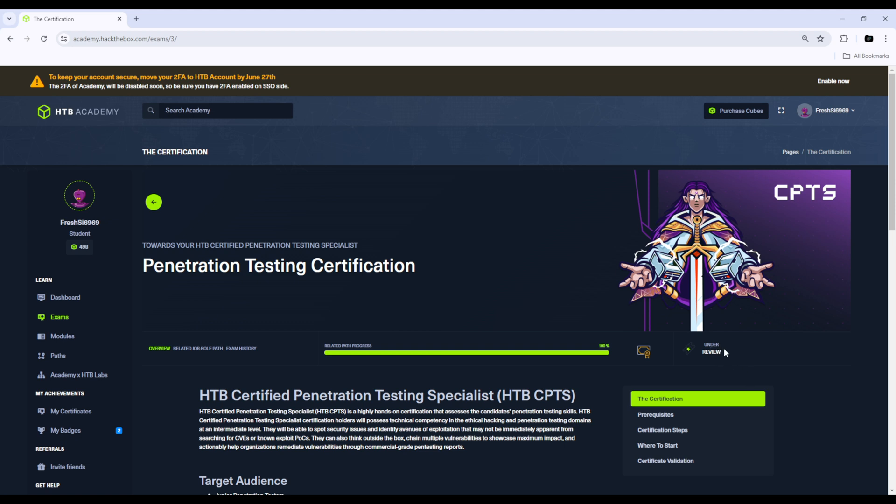You'll be able to click here and begin the exam. Since mine is under review I can't do that, but that is basically the billing and the pricing of the CPTS.